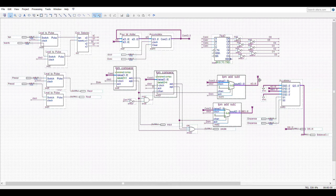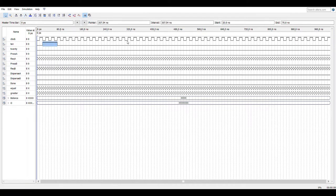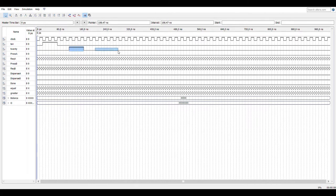Now let's move to the waveform. This is the waveform of the data path unit. In this example, we assume that the customer first inserts 10 cents and then continues to insert 20 cents. At this point, if the customer has already inserted 30 cents, they can choose to either continue inserting coins or press GAM A. In this case, we assume the customer continues to insert a coin.